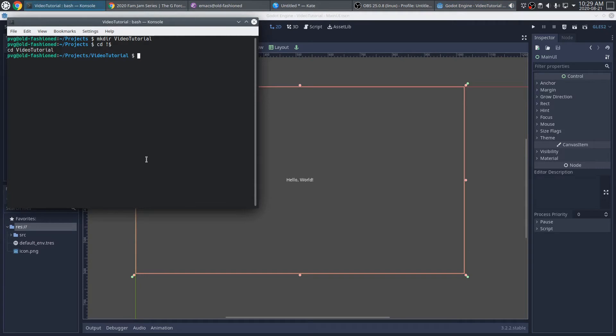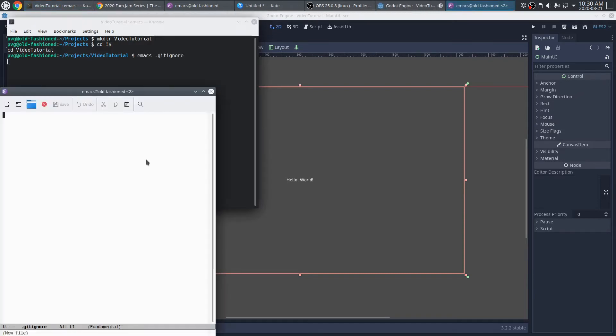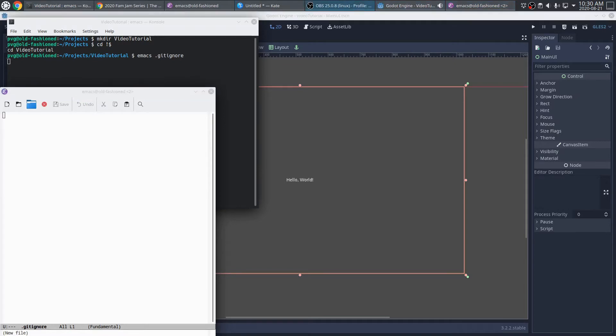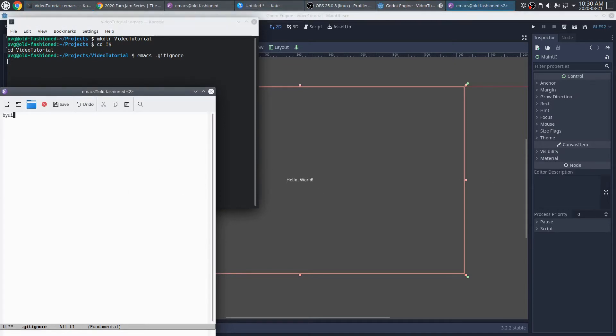One of the things I want to make sure I have is a good gitignore file. So what I'm going to do here is just pop open an editor. And the things that I want to ignore, for sure, are the build directory. And inside the project directory, there's a hidden folder called .import, which is not needed for the project to work, and you'll just end up with a lot of generated binary cruft in your repository. So we don't want that.